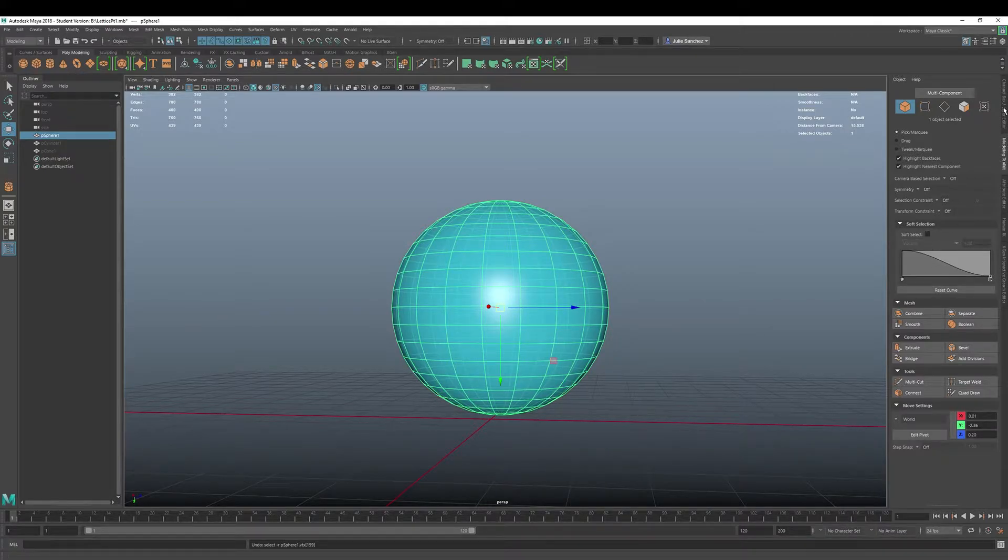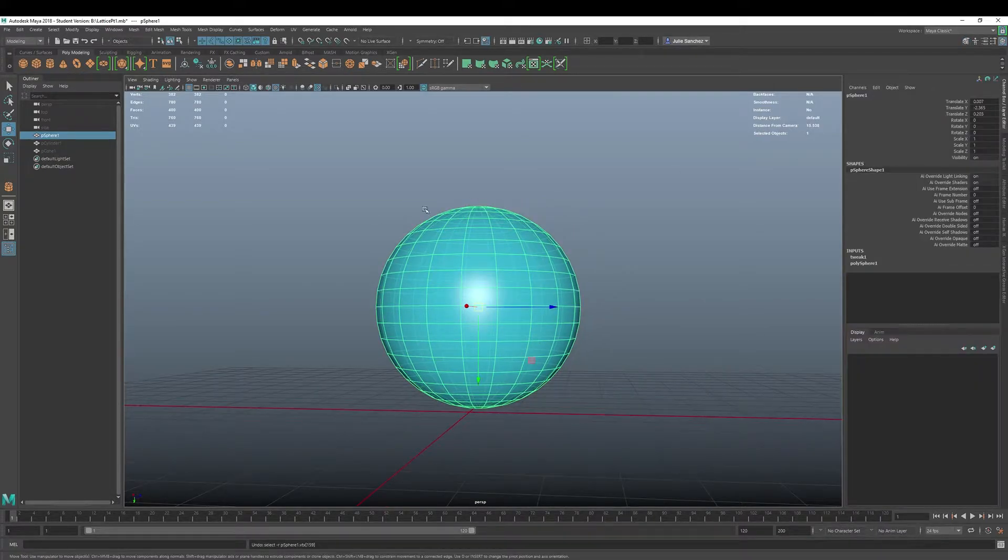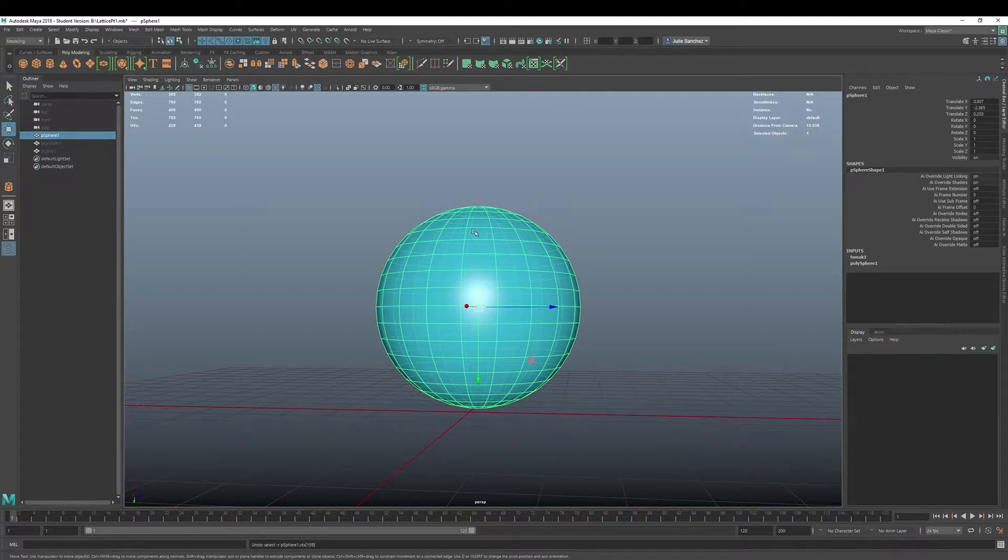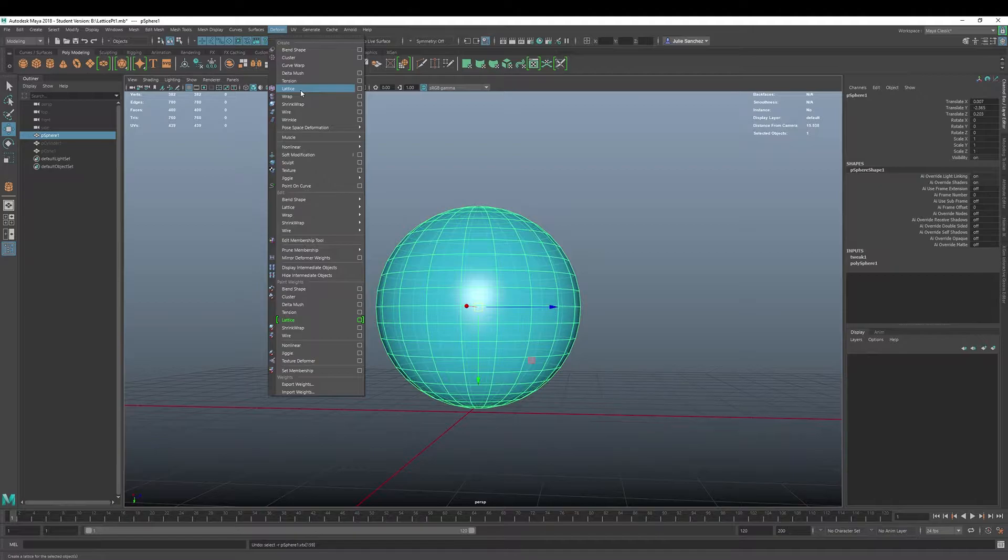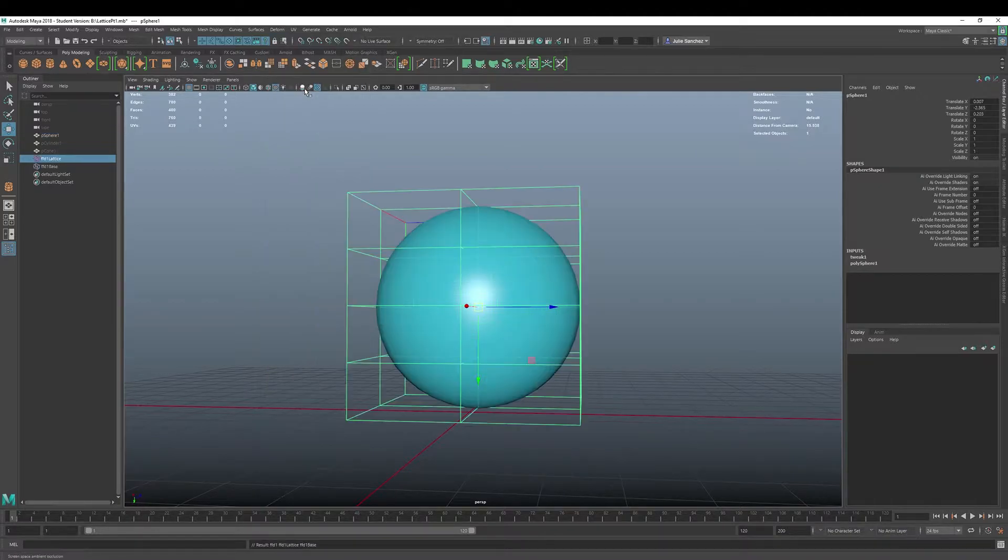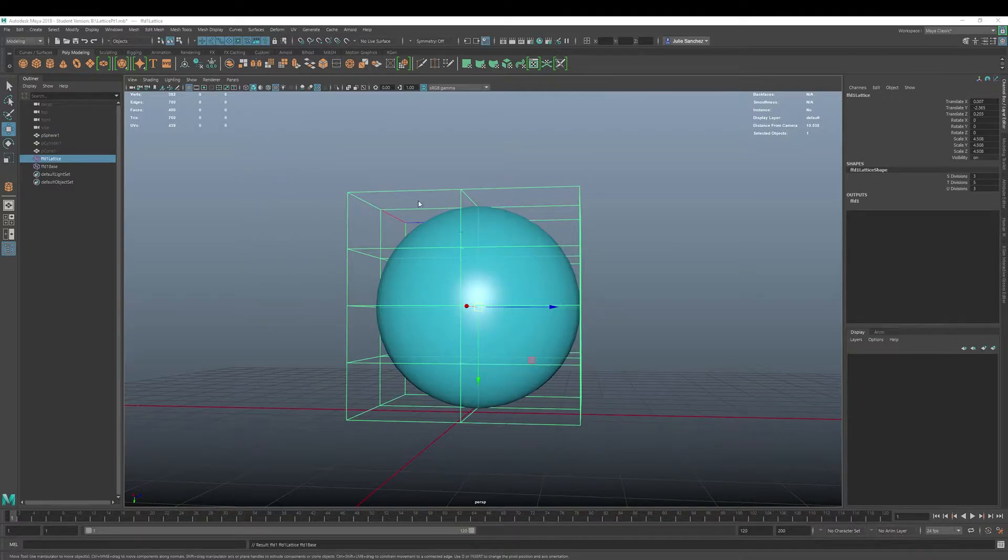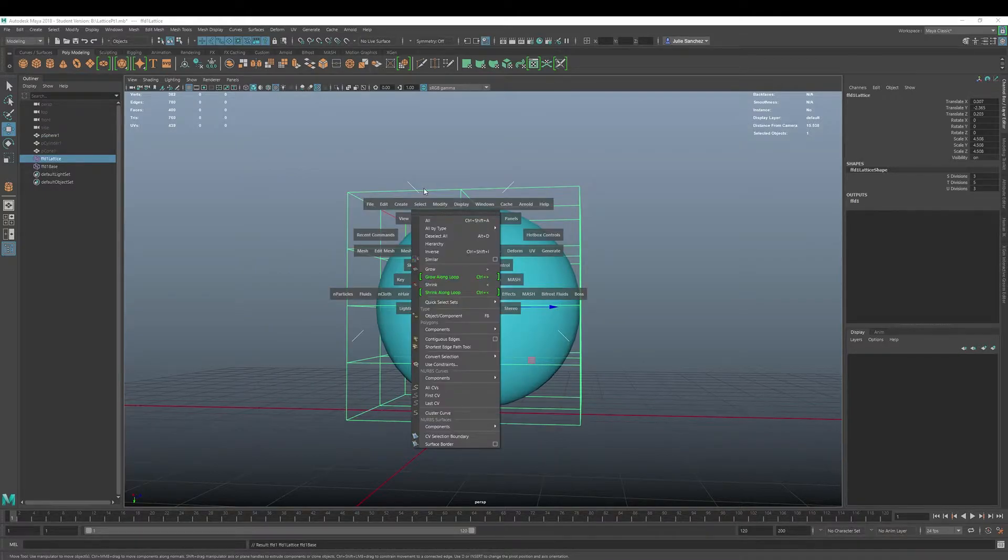Tell me more. Okay, well let's do it. We're going to select the object, we're going to go into deform, we're going to hit the lattice up here up top. We'll cover settings on a later video.